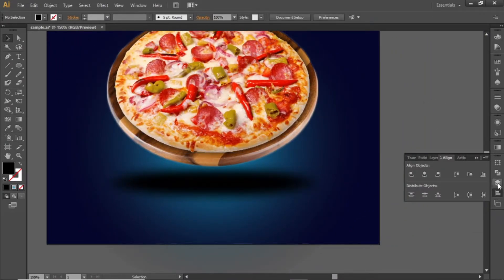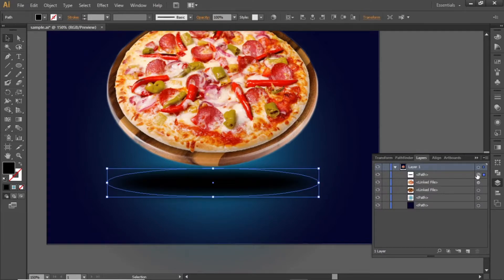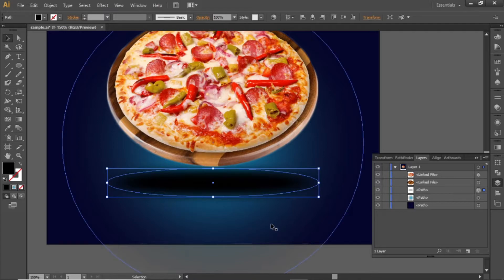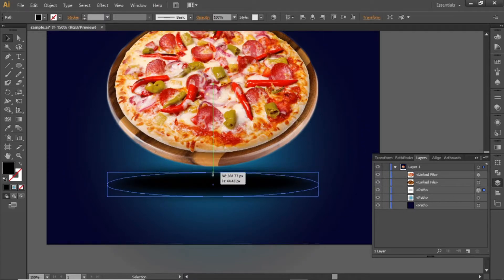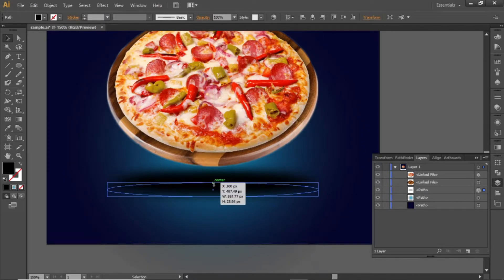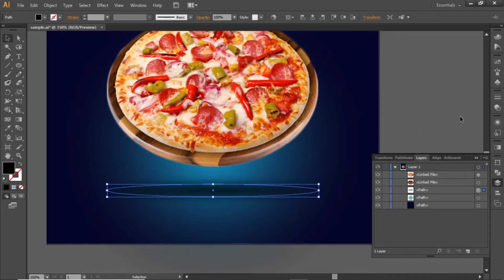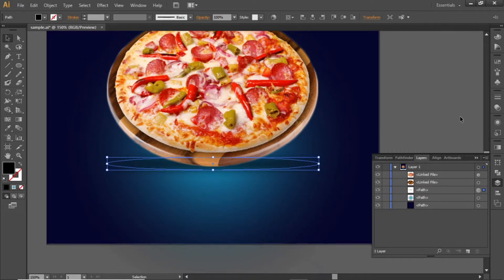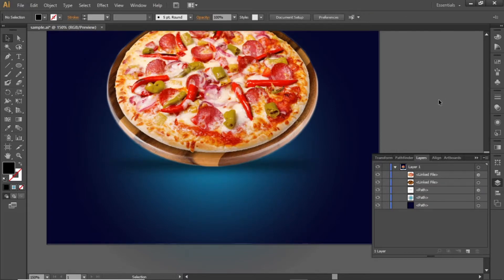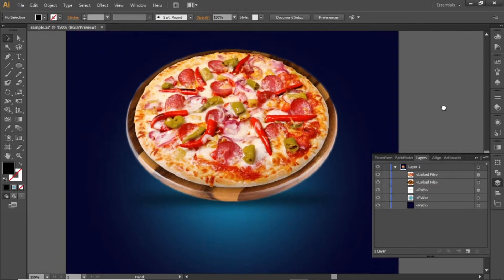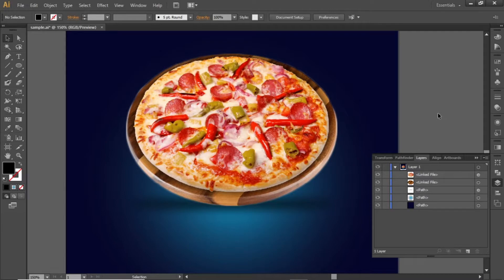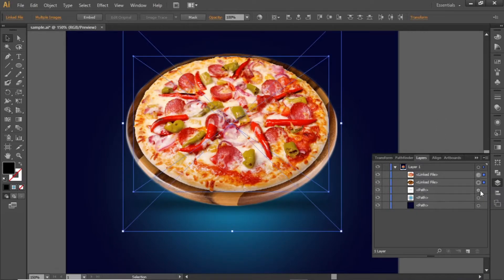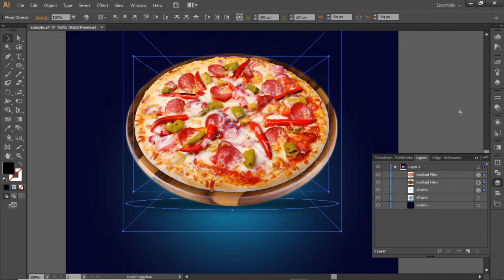Open the layers panel and place this ellipse behind the food image. Slightly adjust its shape and adjust its position properly. Now we have some nice background shadow. Select the food image and the ellipse and press CTRL G to group them.